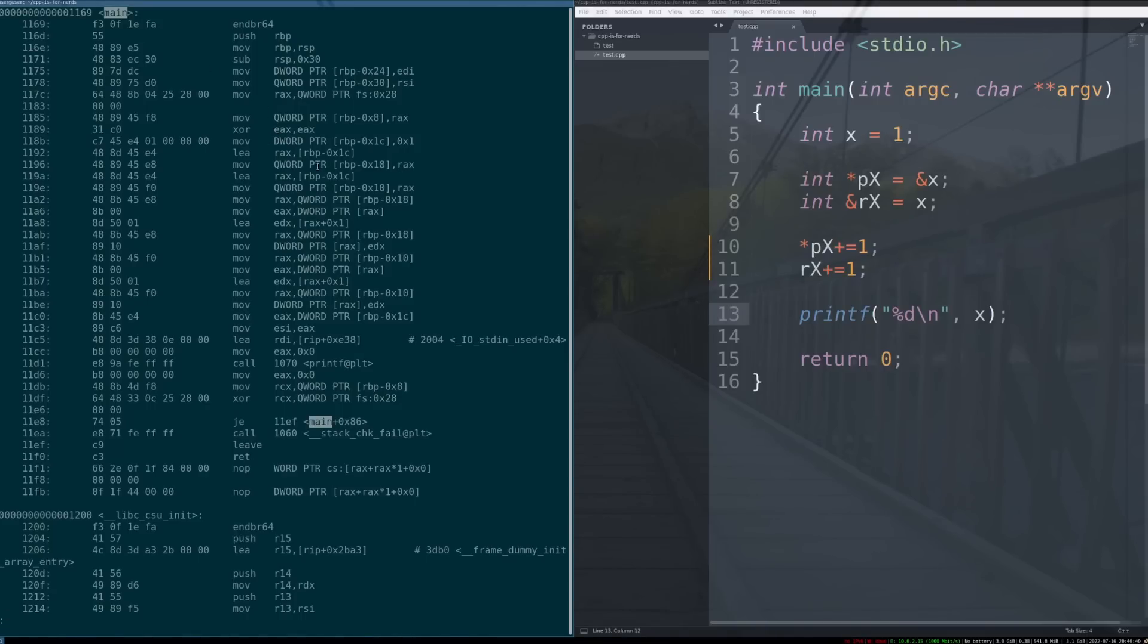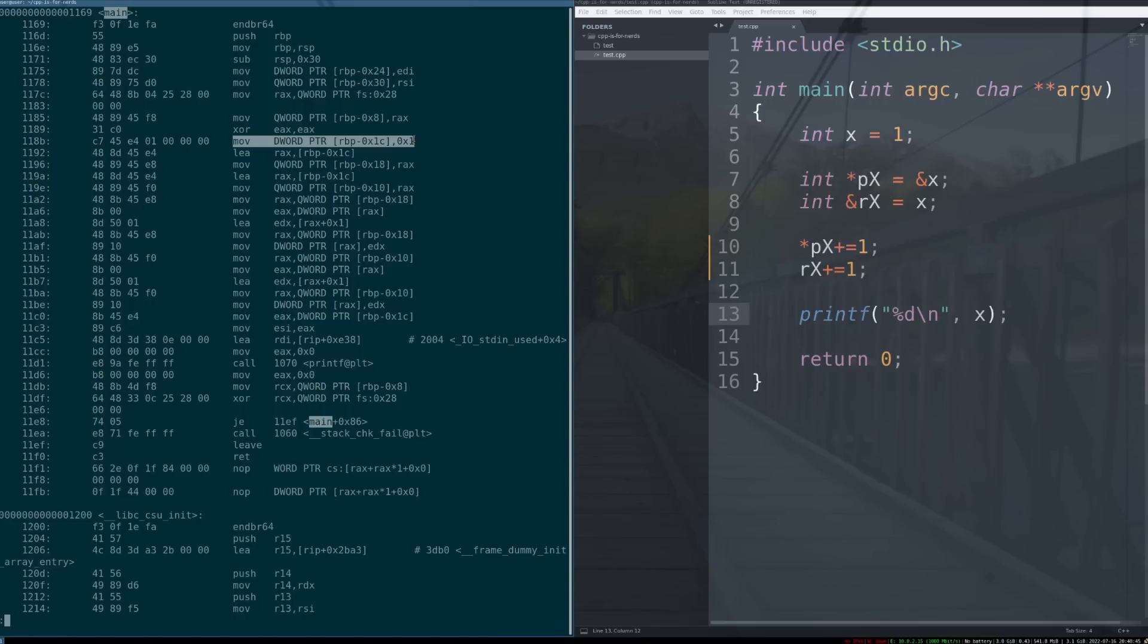in this program, essentially, what we have is a couple blocks of code happening. So, the first part here is this is the program setting our variable x, right? It's just the number one. So, one goes to the 1c slot, right? And then, after that,